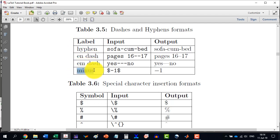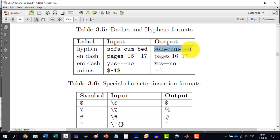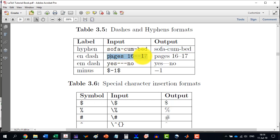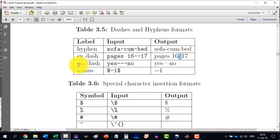So, if I want to write the word sofa-cum-bed, then they are having different types of dashes, which is called hyphen. Similarly, pages 16 to 17. And it is, the dash is a bit longer than this. Similarly, the em dash, yes.